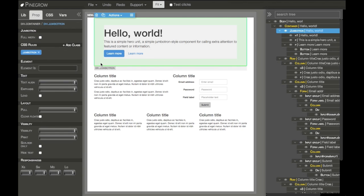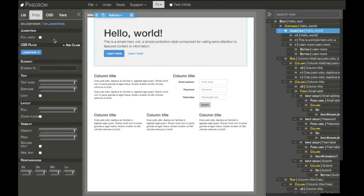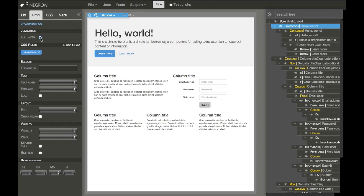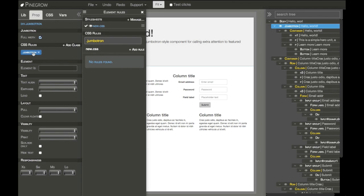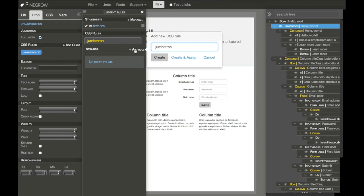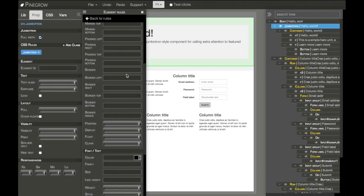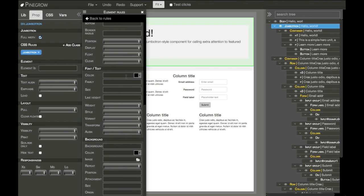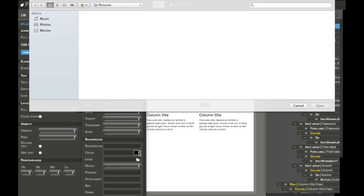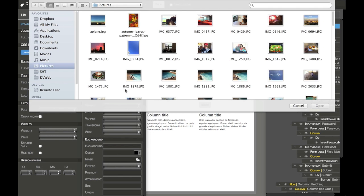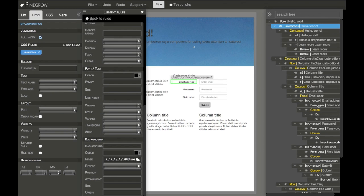So let's look again at our Jumbotron, let's make it more interesting. We'll make it full width and all the styling is done through CSS rules. In this case I'll just click on Jumbotron class and add a new rule for it, and I'll use a property to change the background of the Jumbotron.